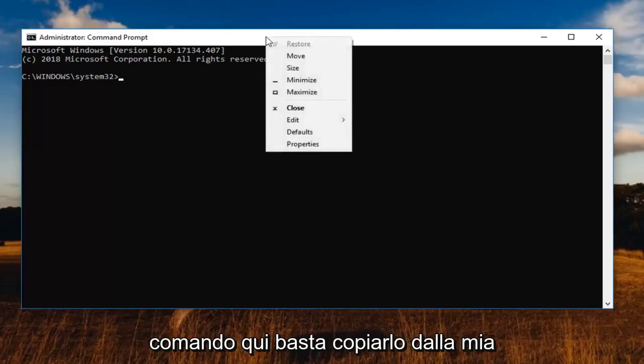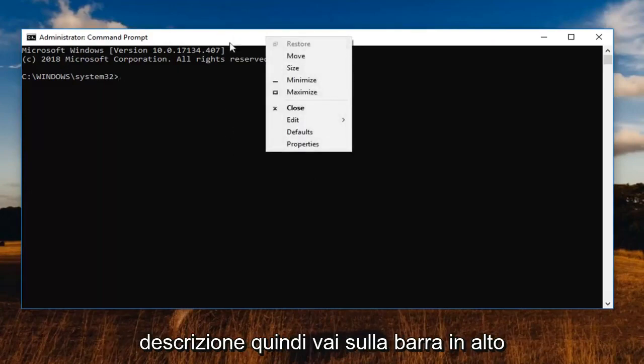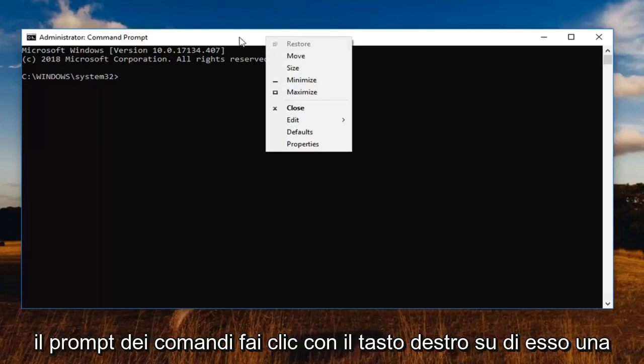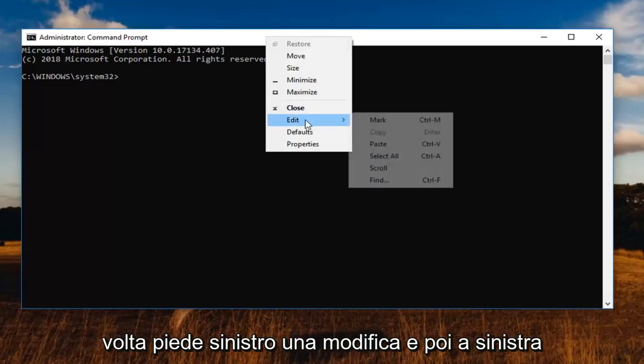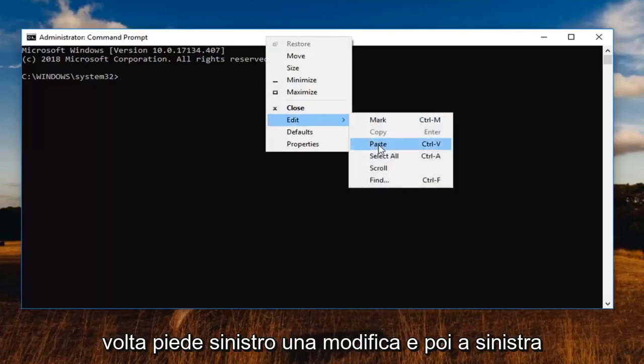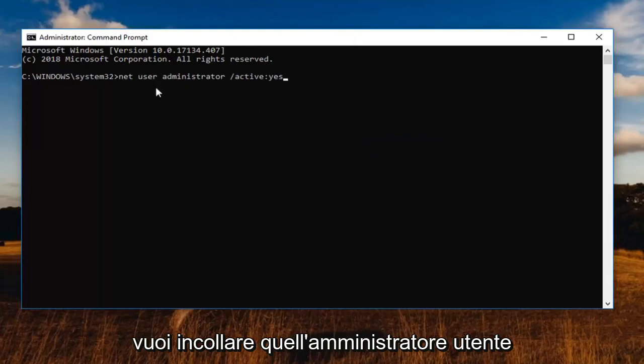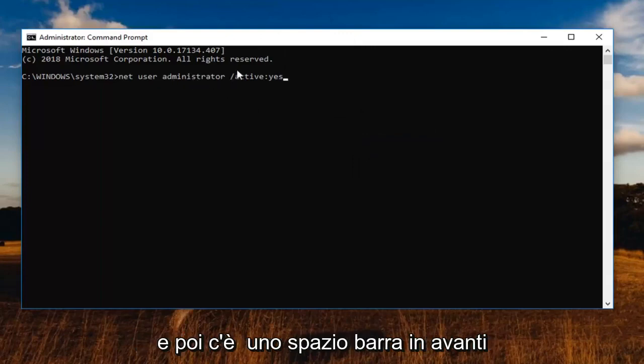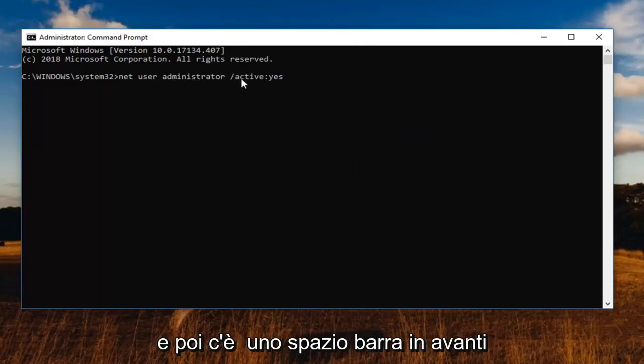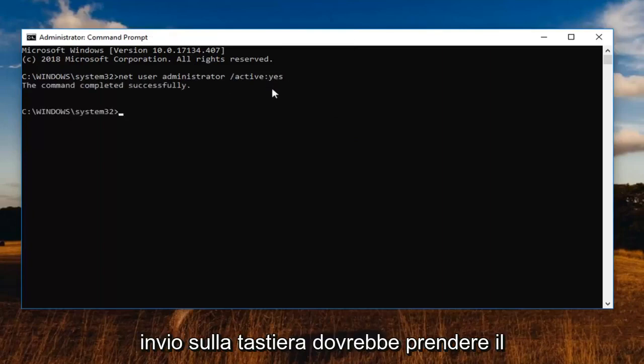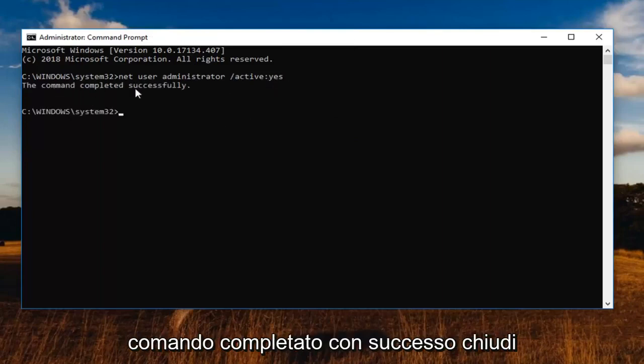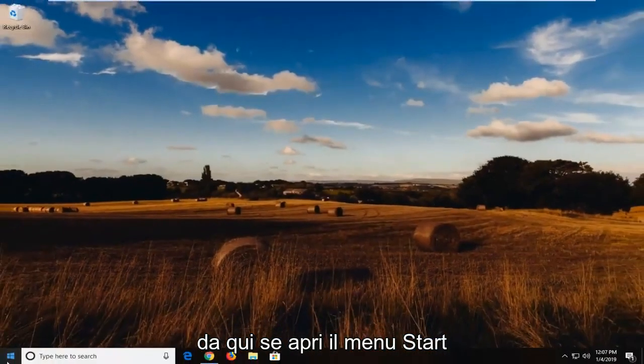So again, first command here, just copy it out of my description. Then go up to the top bar of the command prompt, right click on it one time, left click on edit and then left click on paste. Net user administrator and then there's a space forward slash active and then a colon yes. You want to hit enter on your keyboard. You should see the command completed successfully. Close out of here.